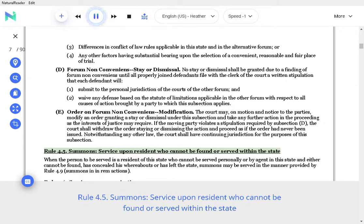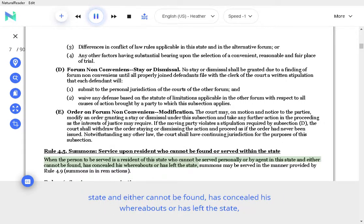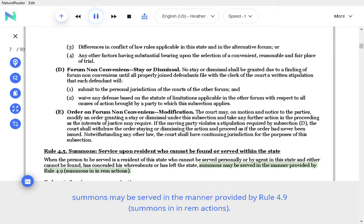Rule 4.5 Summons, Service Upon Resident Who Cannot Be Found or Served Within the State. When the person to be served is a resident of this state who cannot be served personally or by agent in this state and either cannot be found, has concealed his whereabouts, or has left the state, summons may be served in the manner provided by Rule 4.9 Summons in Rem Actions.